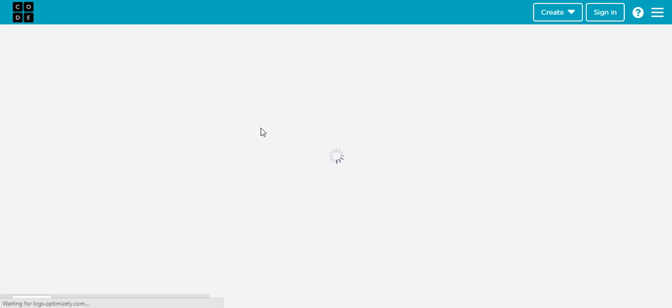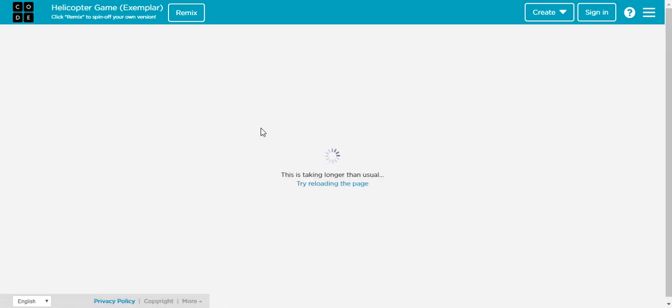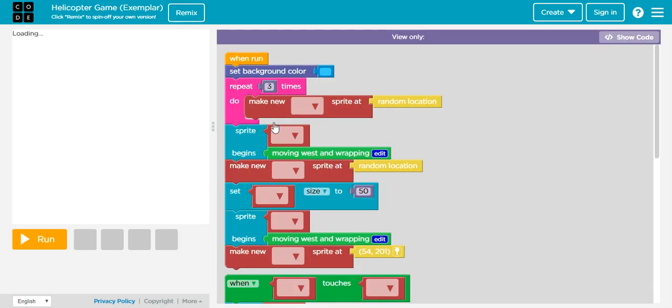So let's click on the one with the airplane. It's on its way. This is taking longer than usual. I think we could have some coffee meanwhile. Okay, we finally got it.